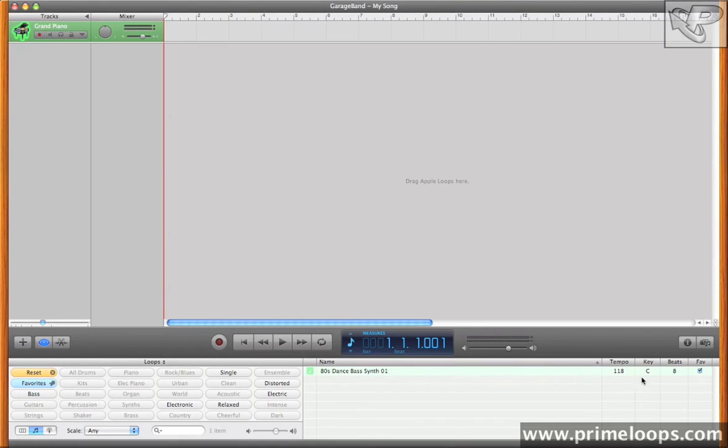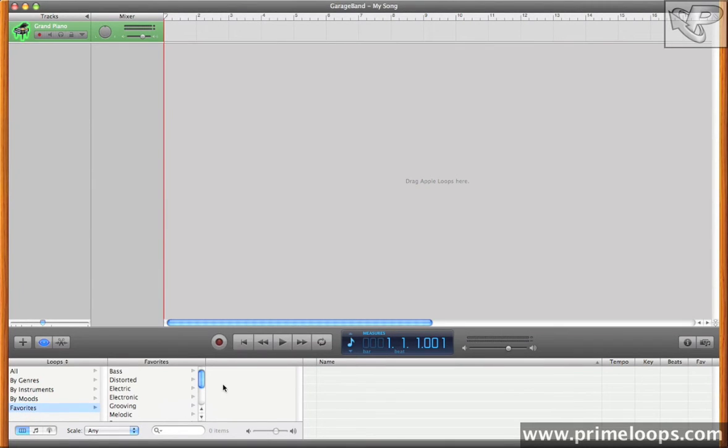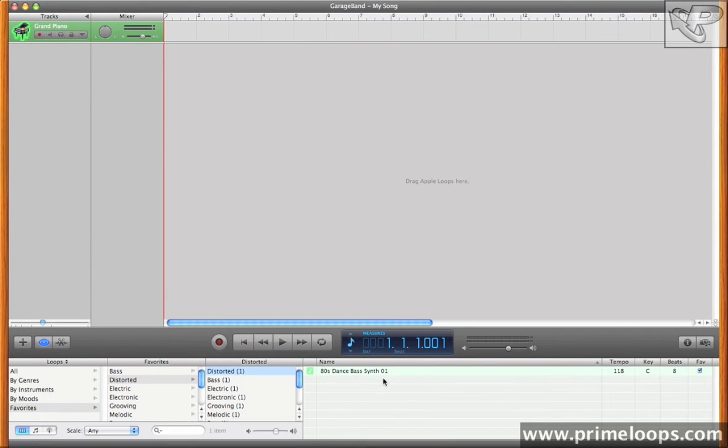Now if I ever want to go back and recall that baseline, all I have to do is click on my Favorites tab here. And as you can see, it brings up everything that I've marked as a Favorite. You can do the same thing in the other views as well. Just click on Favorites, and as you can see, the loop comes up.